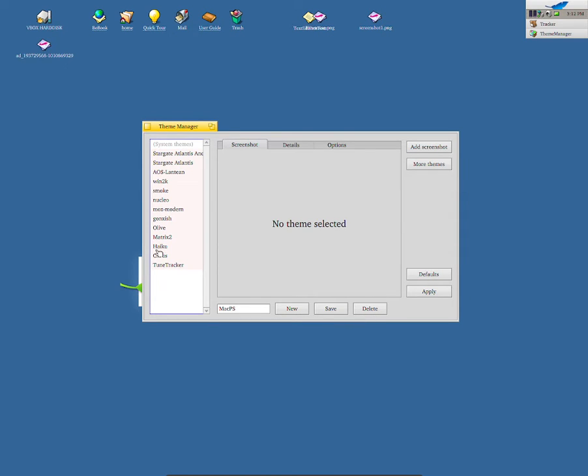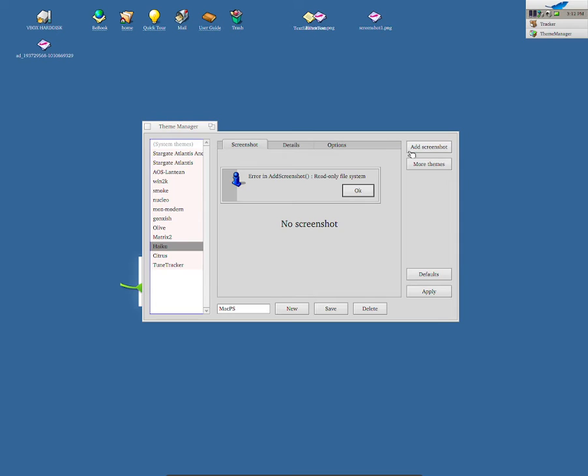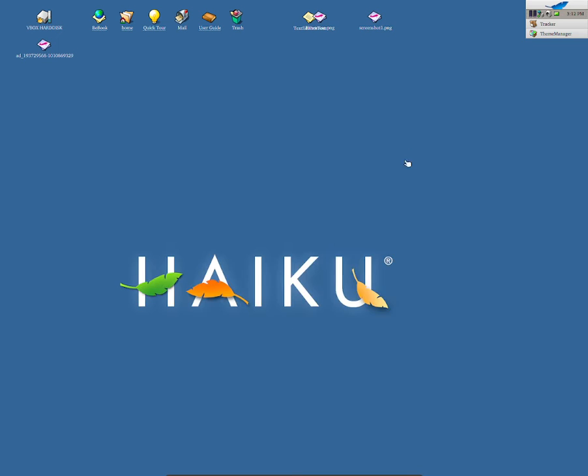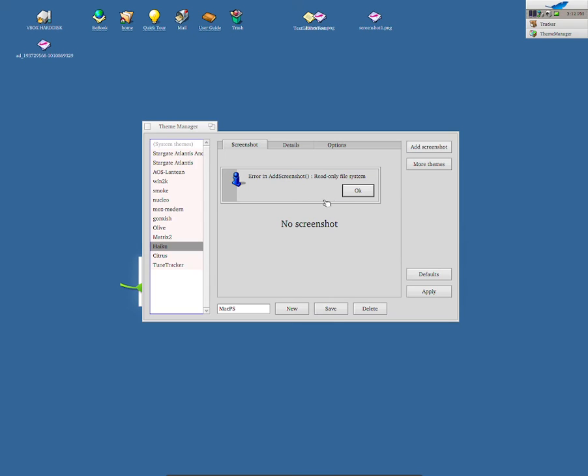So I'm going to go back to Haiku, and as you can see, there's no screenshot. So to be able to add in a screenshot, all you need to do is click Add Screenshot, and then from here... okay, I'm not worried about that. Well, I'm leaving, because I don't know how to select it.